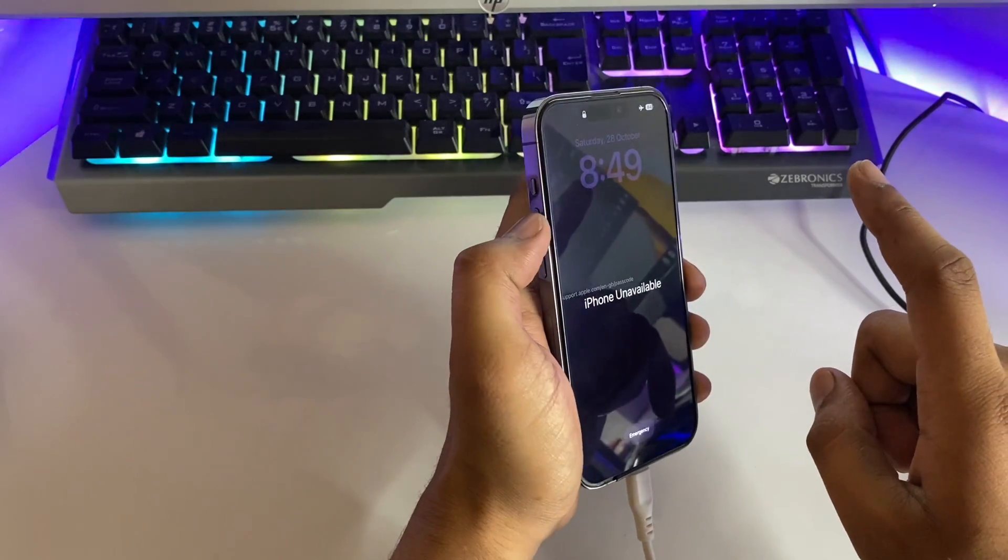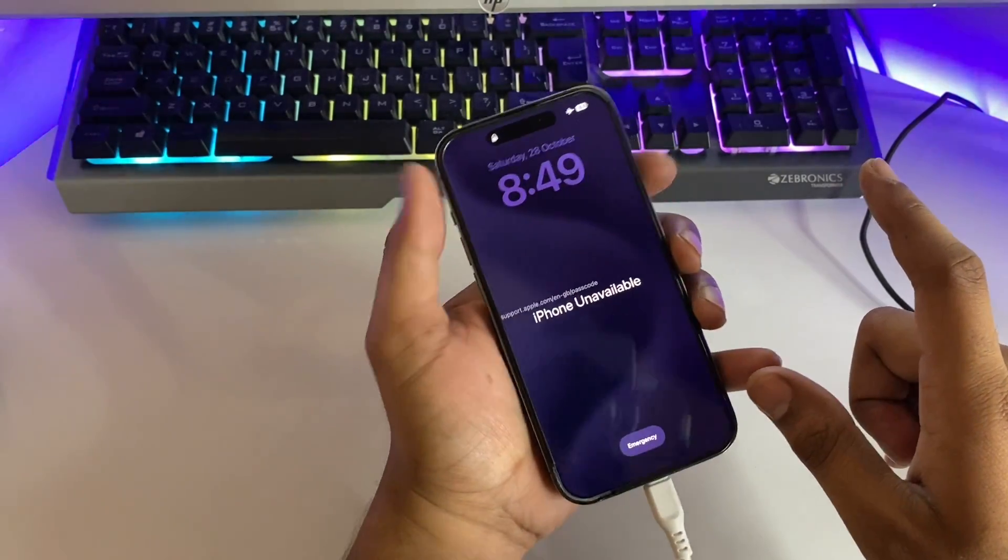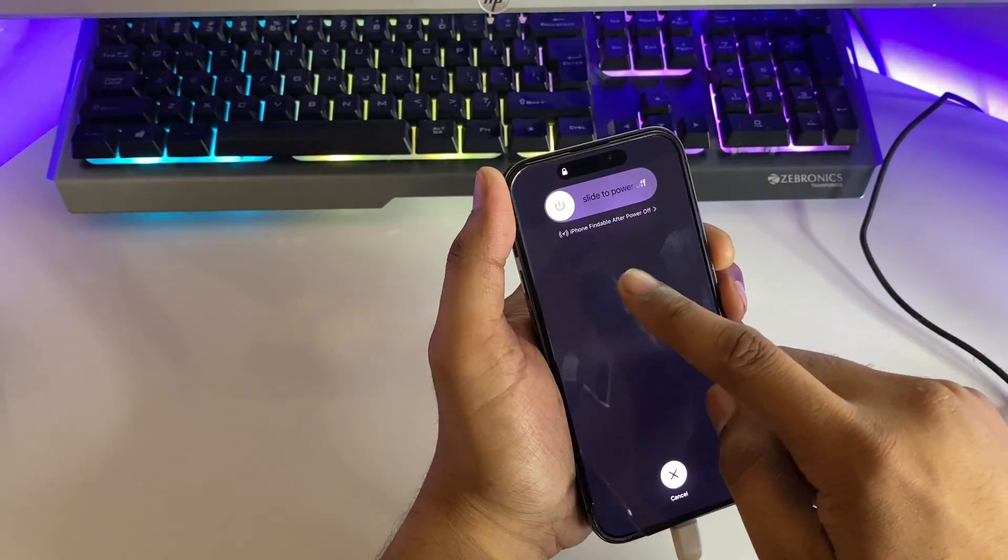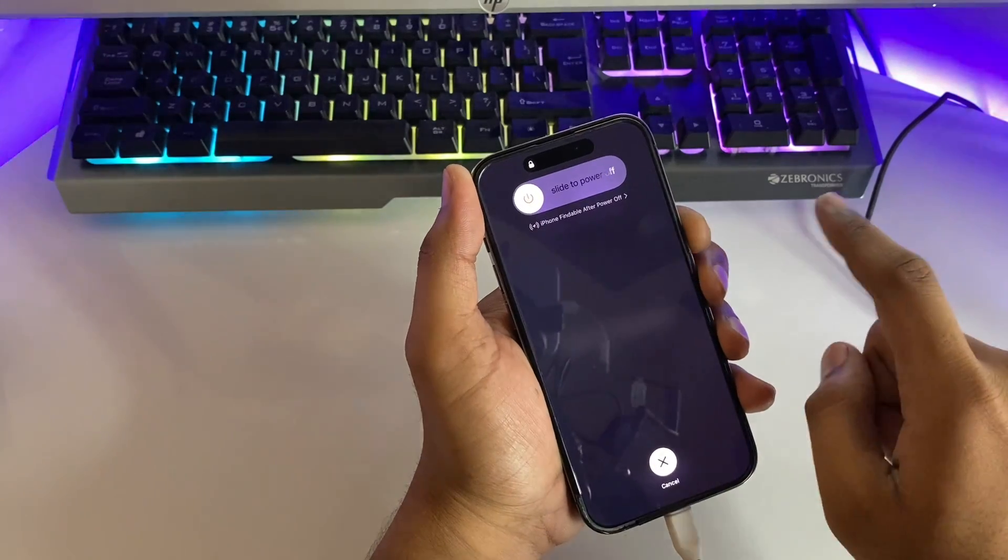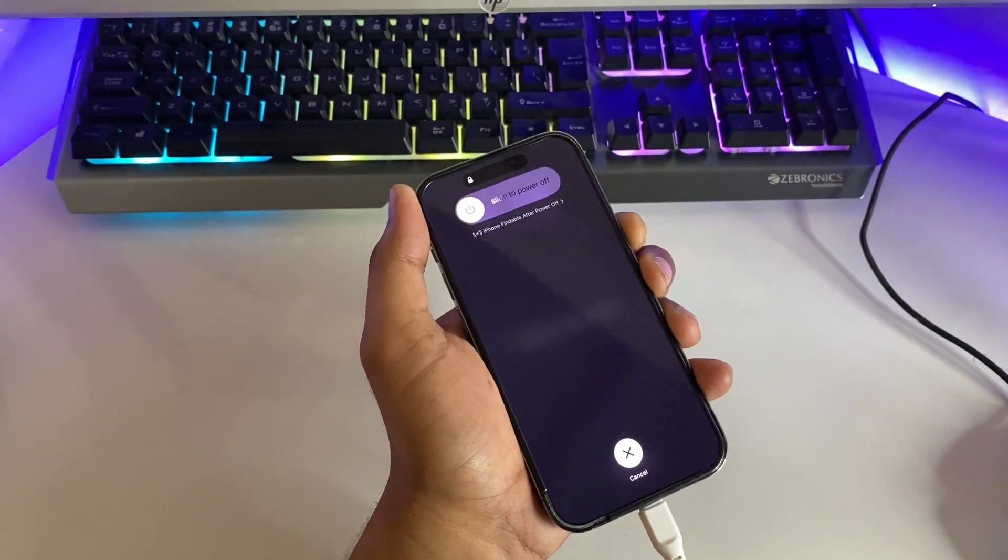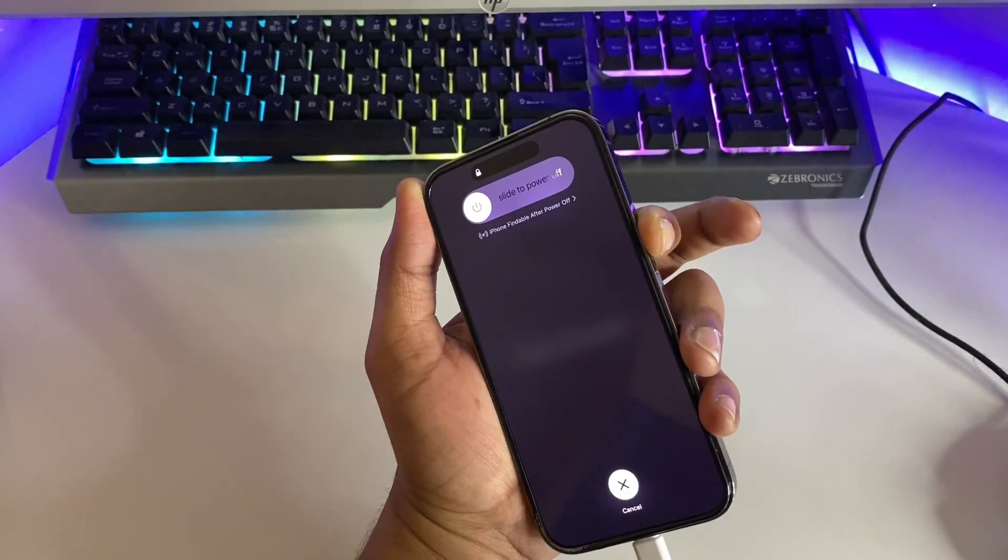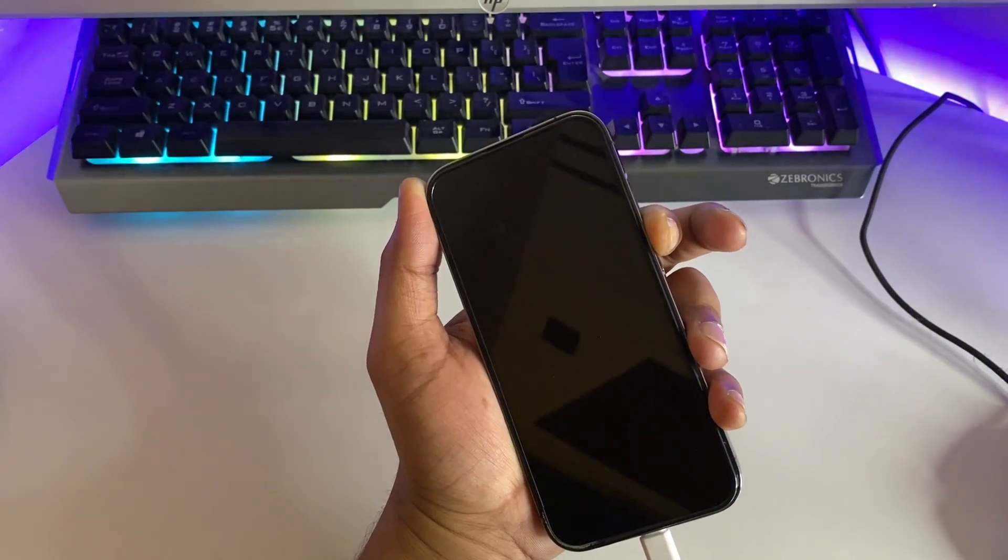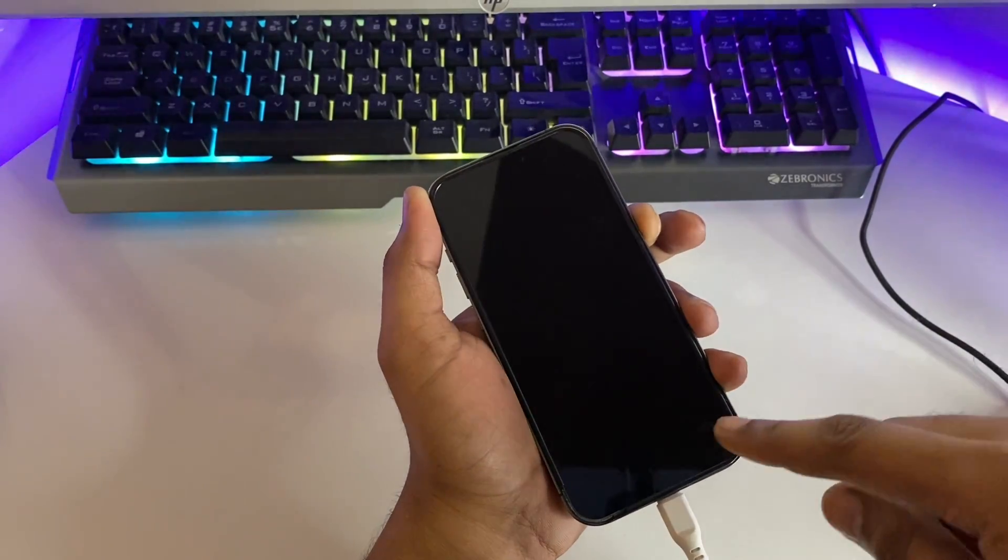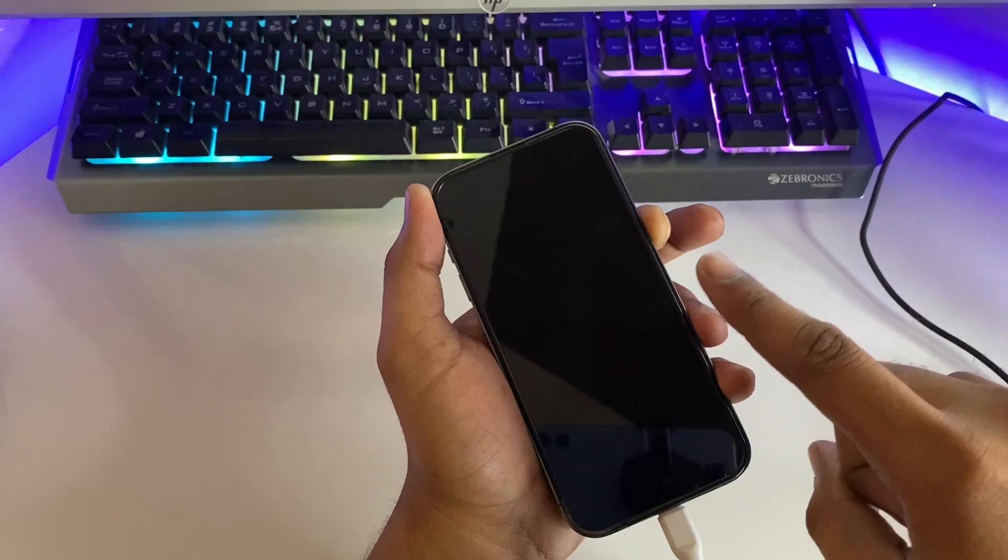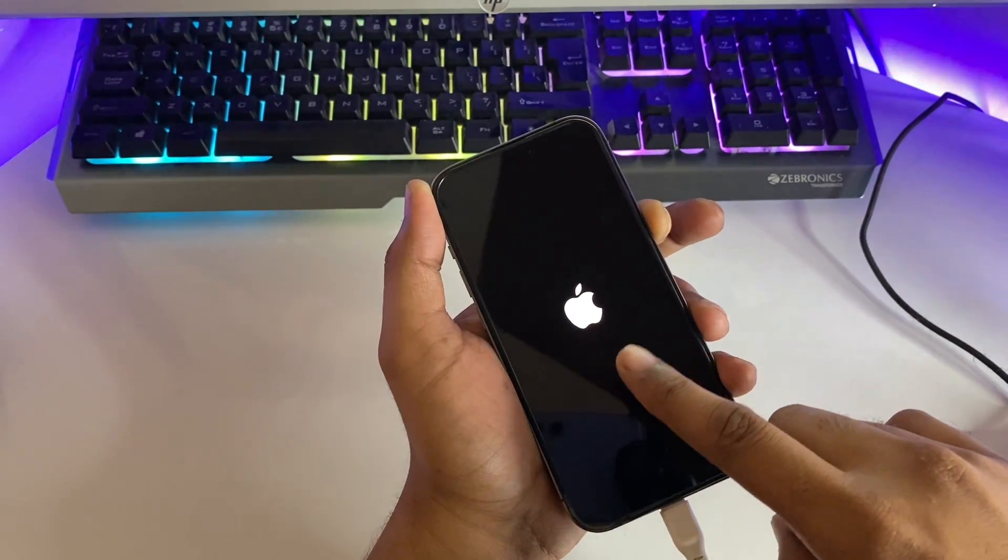What you have to do is simply press volume plus, then volume down, then keep pressing the power button. You will see slide to power off menu. Keep pressing the power button. Do not release the power button until you see the recovery mode. Your iPhone will shut down, don't release the power button.